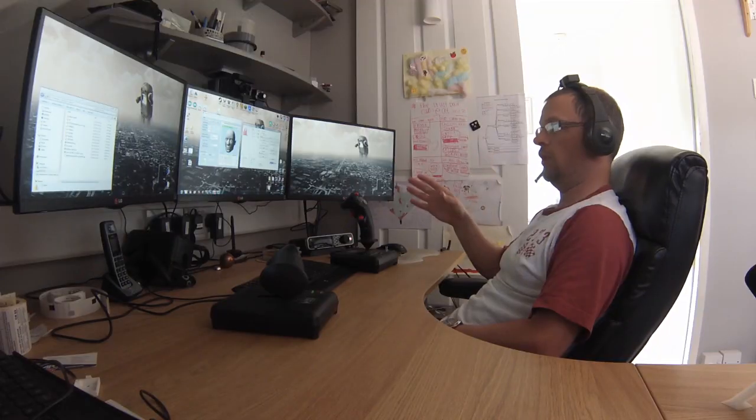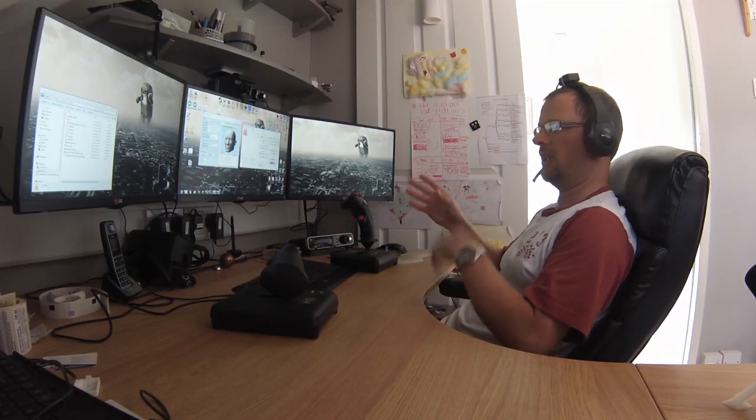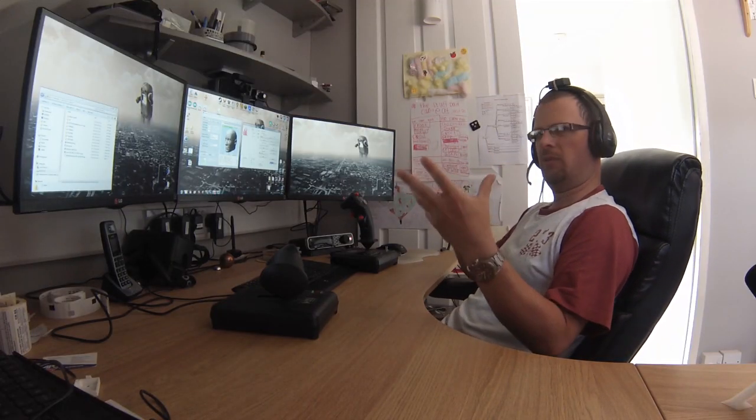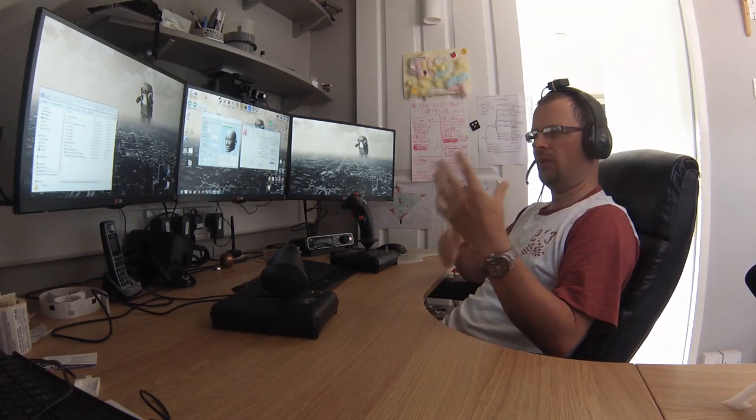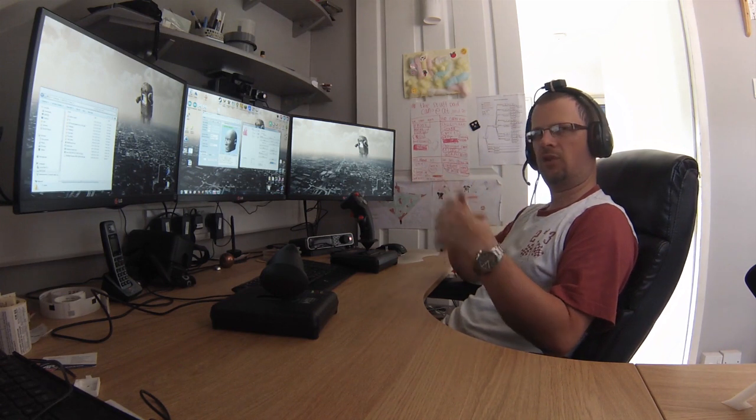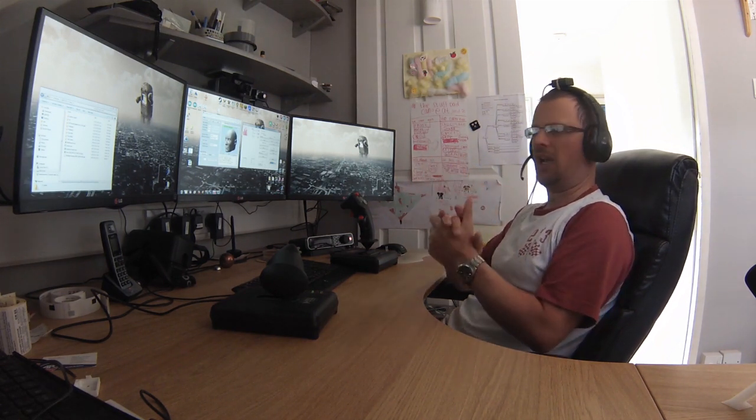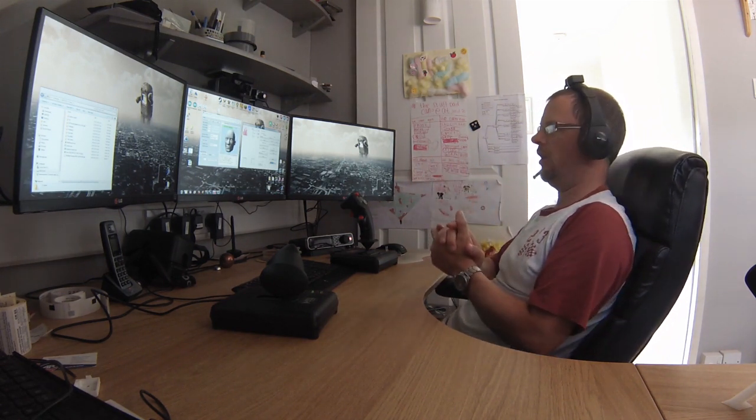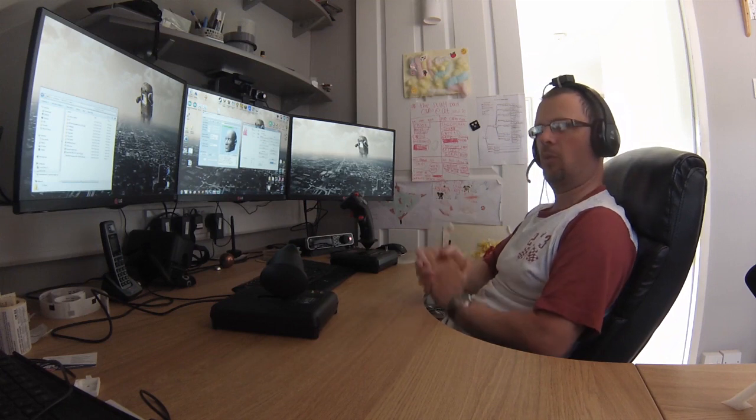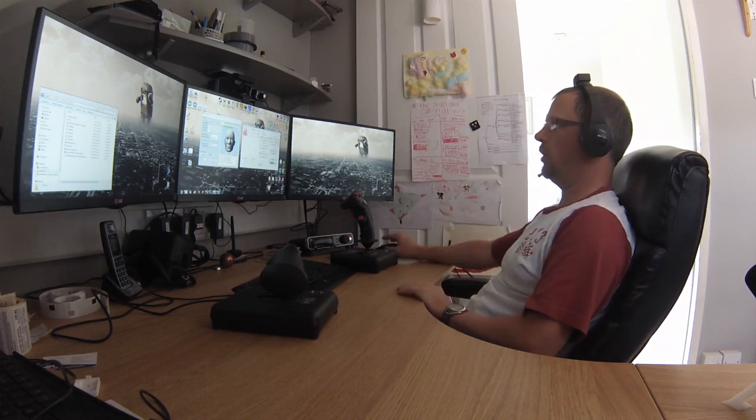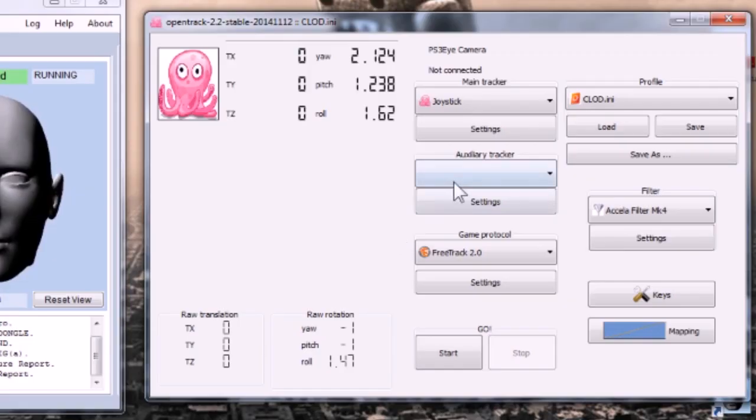You'll also notice I'm using an older version of OpenTrack 2.2. I couldn't get 2.3 to do this basically - the axes were misbehaving and it was getting some cross conflict between the axes and they were just behaving weird. I tried all sorts of combinations but it doesn't behave the same, so I'm on 2.2. I suggest if you're doing this you go with that for now until 2.3 is fixed.